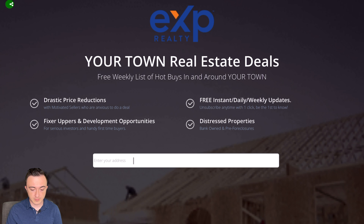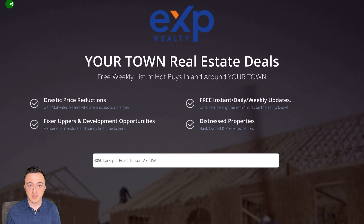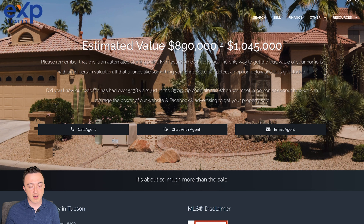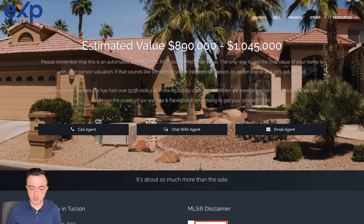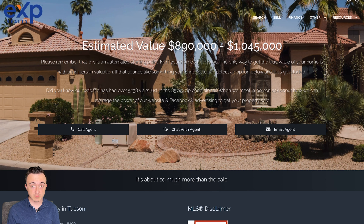Now let's see what an example looks like. After a potential seller puts in their address, this populates. You'll immediately get an email that this lead inputted their information. It gives them an estimated value and then manages expectations by saying: 'Please remember this is an automated starting point, not your home's true value.' It also notes that the website has had over 5,200 visits in the zip code alone, which gives you the power to share the value of eXp or your current brokerage — how your website is performing — and you have many more talking points to start with than the average real estate agent.